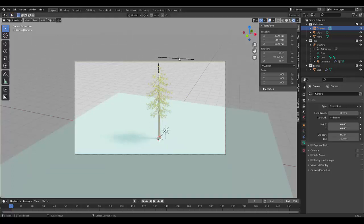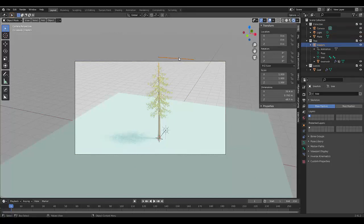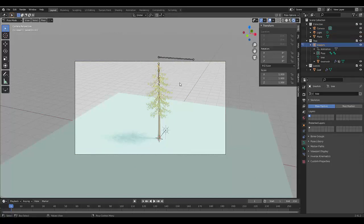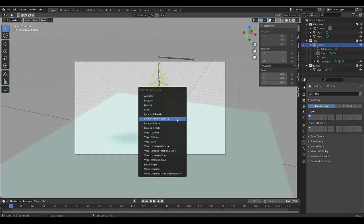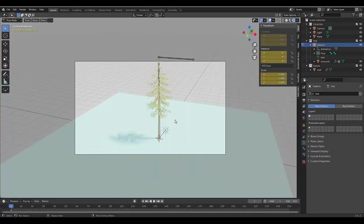Now the final thing you want to do is select this bone thingy, press tab, go to pose mode, press I, location rotation scale, fine.